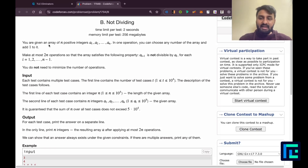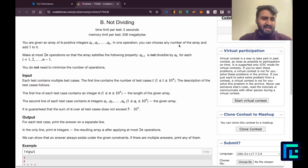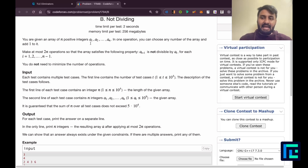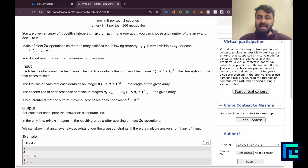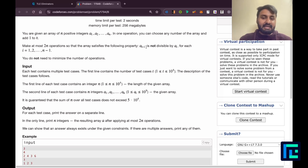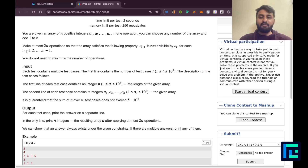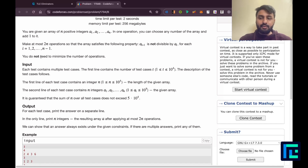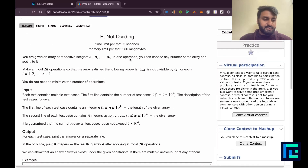You are given an array of n positive integers a1, a2, ... an. In one operation you can choose any number of the array and add 1 to it. Make at most 2×n operations so that the array satisfies the property that a[i+1] is not divisible by a[i] for each i from 1 to n−1. You do not need to minimize the number of operations.